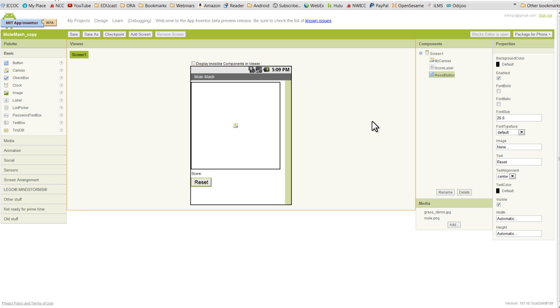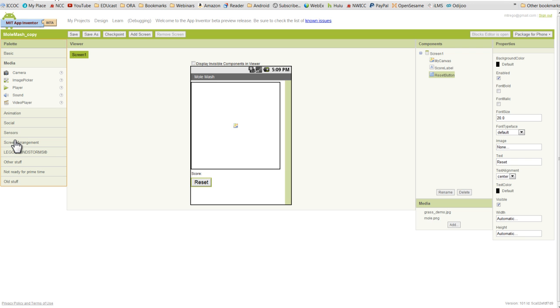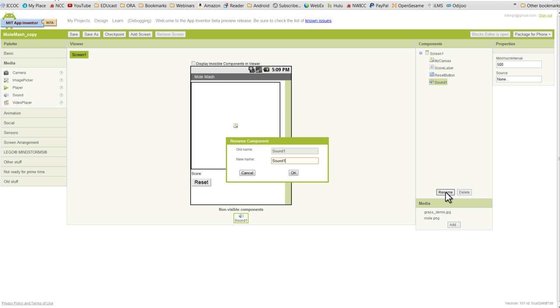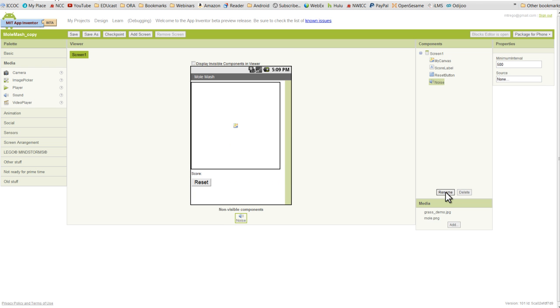Next we're going to add a couple of non-visible components. First we're going to go to the media drawer and pull out a sound component. If you remember all the way back to our Hello Purr and Android Zoo apps, the sound component will allow you to add a sound effect. And in this case we're just going to rename this noise, so that when the mole is hit we're going to hear a noise.